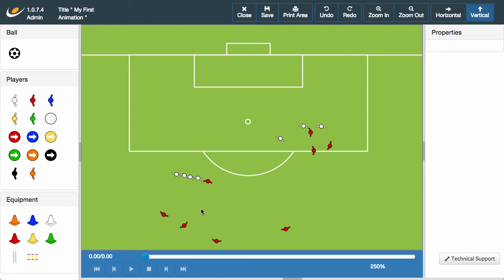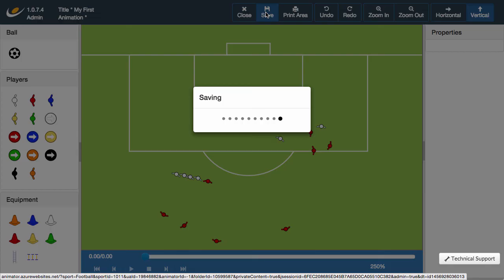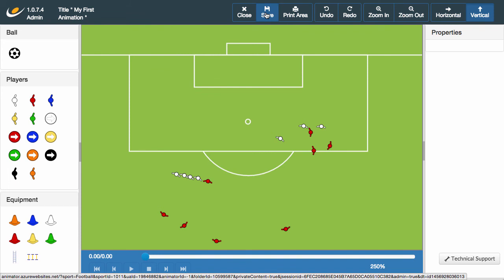We've covered a lot in today's tutorial, but we have one more very important thing to do and that's save the animation. Click the save button in the control bar at the top of the page and the animation will be ready to work on in the next tutorial.